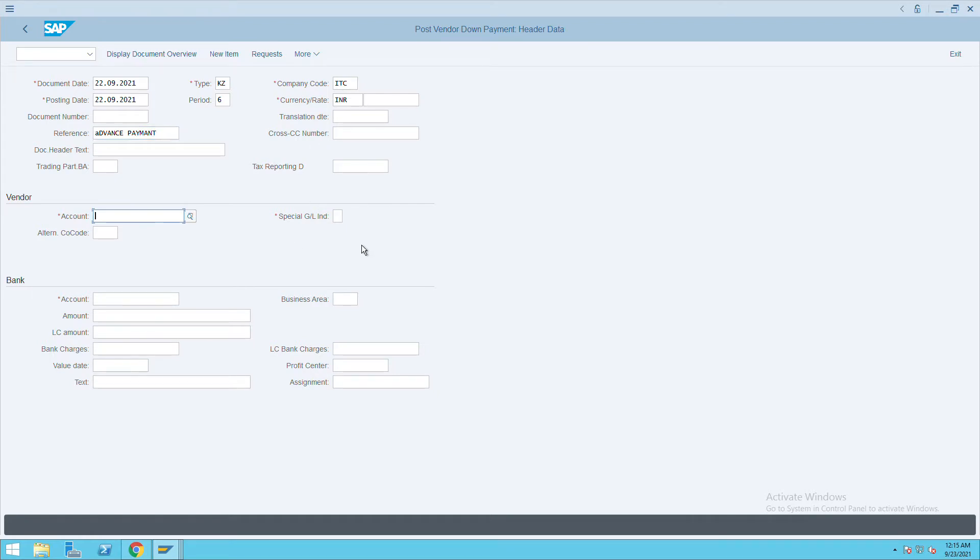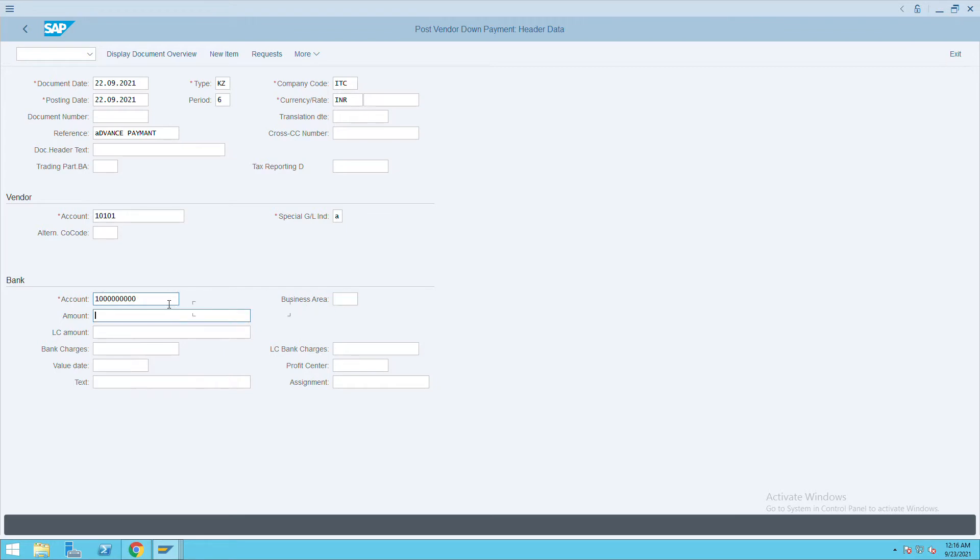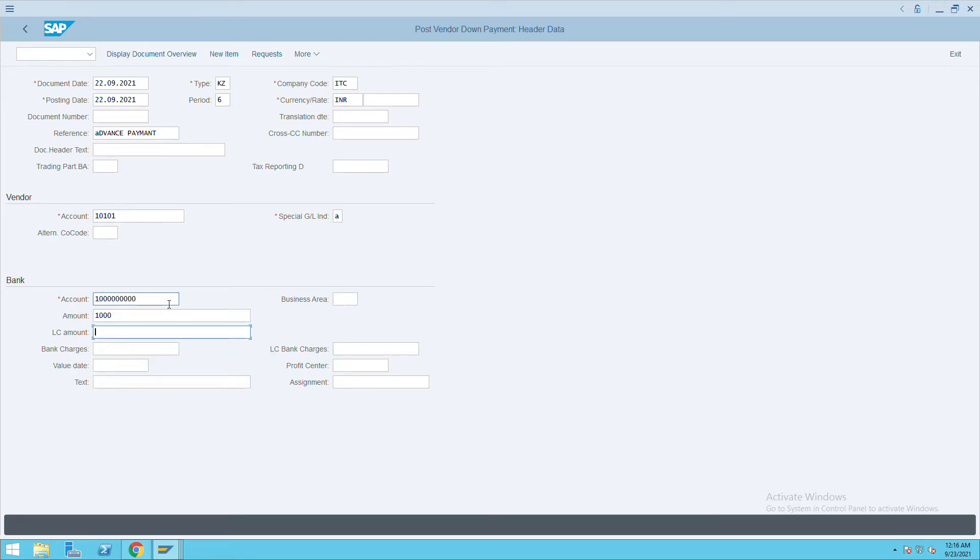Give the vendor GL, give the special GL as 'A', and give the bank account details here. Let's say I am paying advance payment of 1000, and if any tax, you can give.